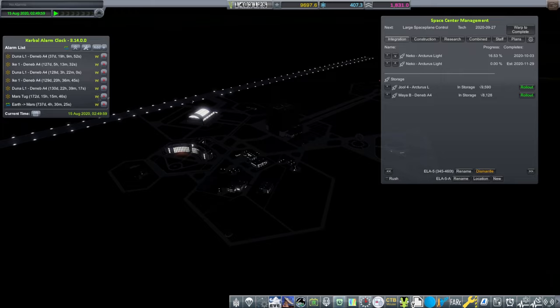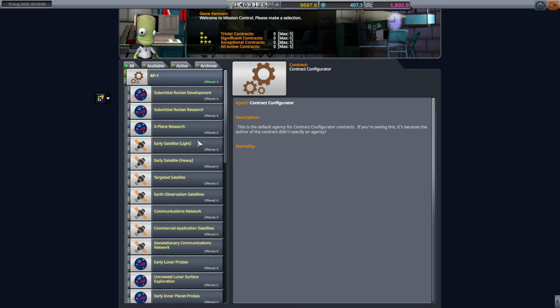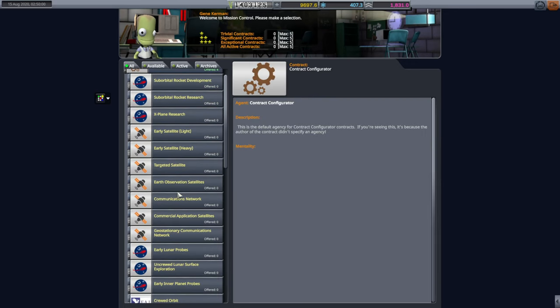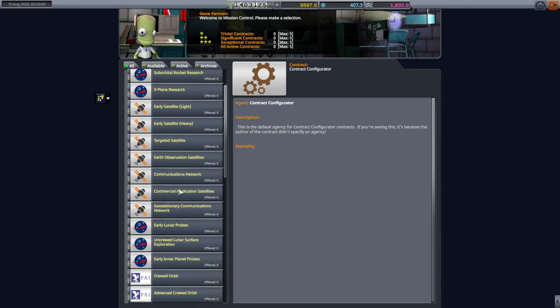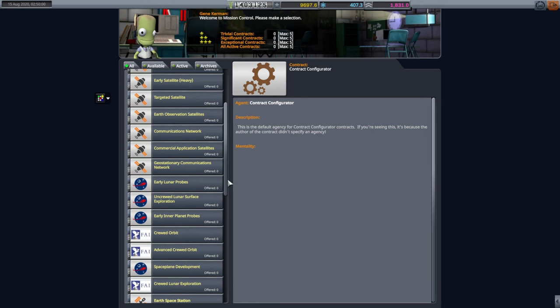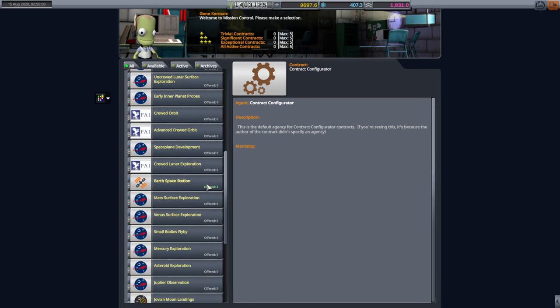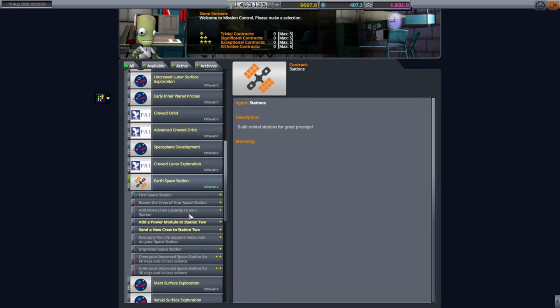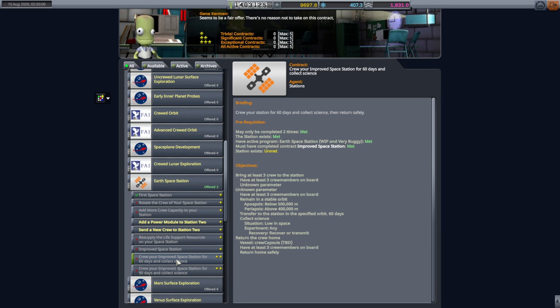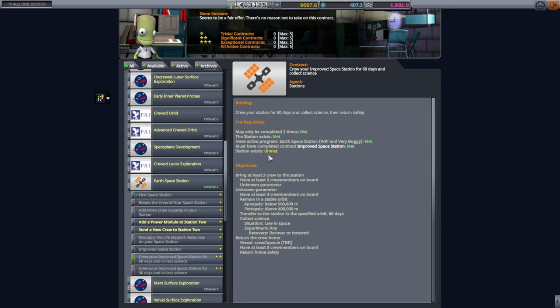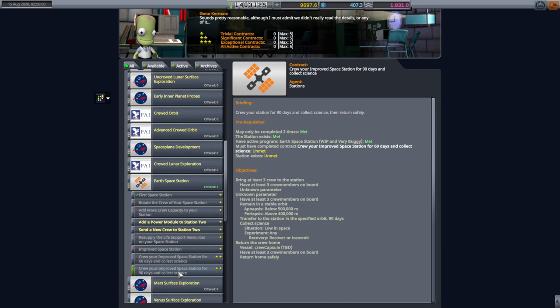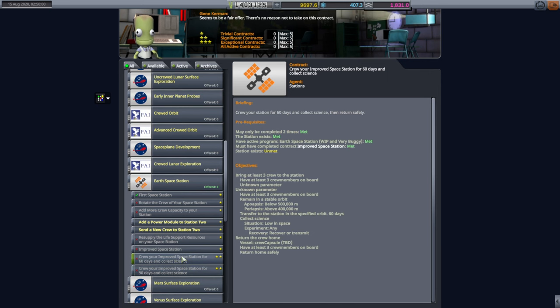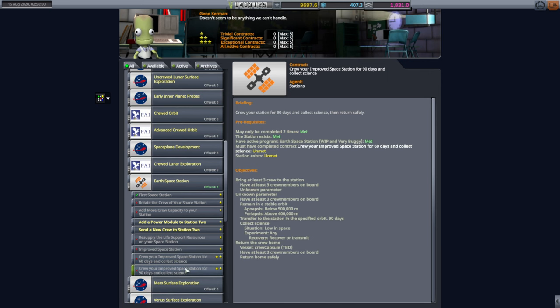As far as the contracts are concerned, somebody had asked whether I was sure that the station was marked as station. It is. I double checked. Space Station 2 is marked as a station. It is within these parameters for the orbit. We've completed the contract, Improved Space Station. It just doesn't understand that the station exists. The station hasn't moved or changed names since we completed that contract. Nothing about it has changed.